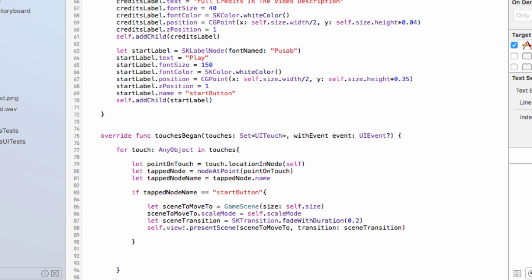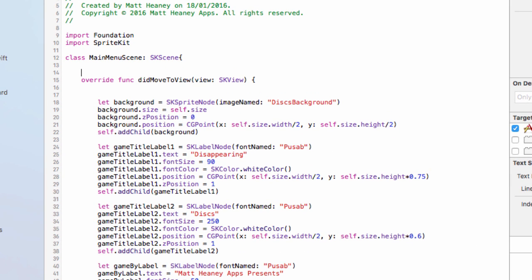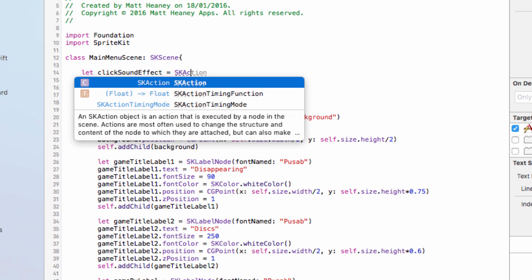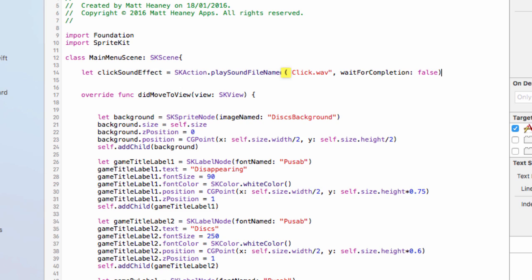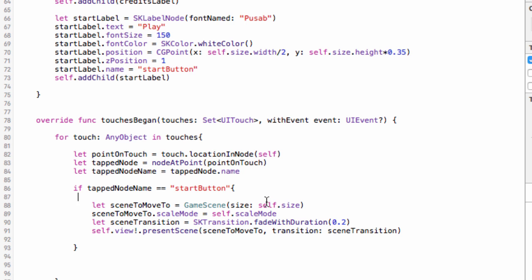To finish off the button we want to play that click sound effect to stay consistent across every scene. Globally within the scene we declare: let clickSoundEffect = SKAction.playSoundFileName("click.wav", waitForCompletion: false). Then when we push the start button, we run that sound effect. With that our main menu will now work — we can tap the button, move into the game scene, and play the game.